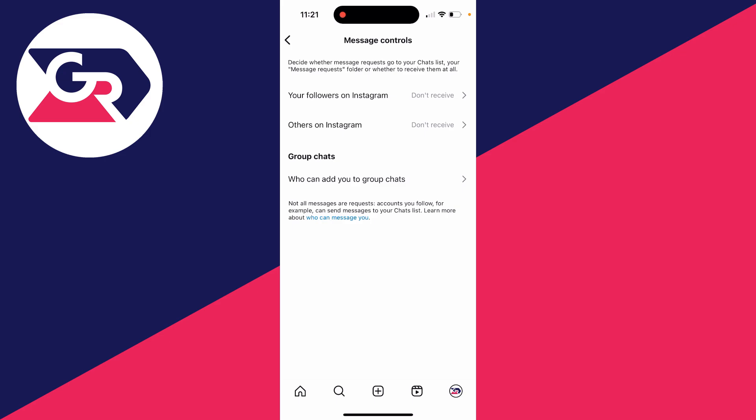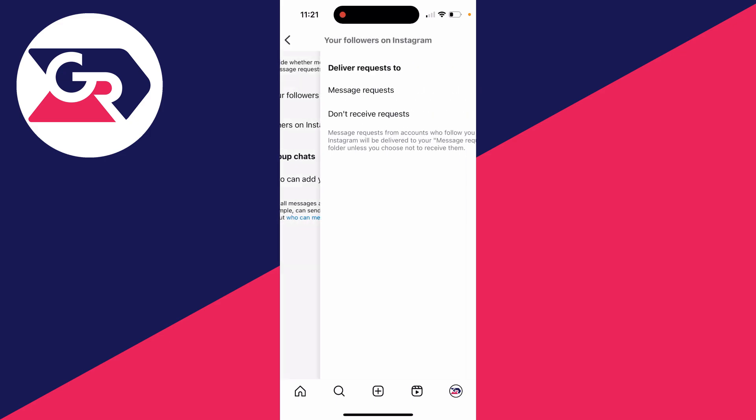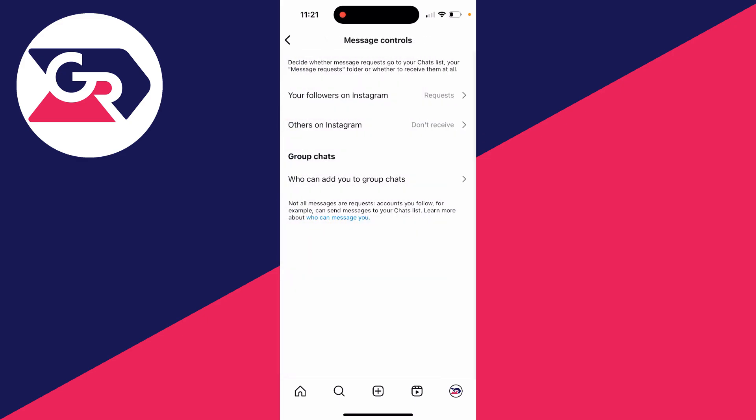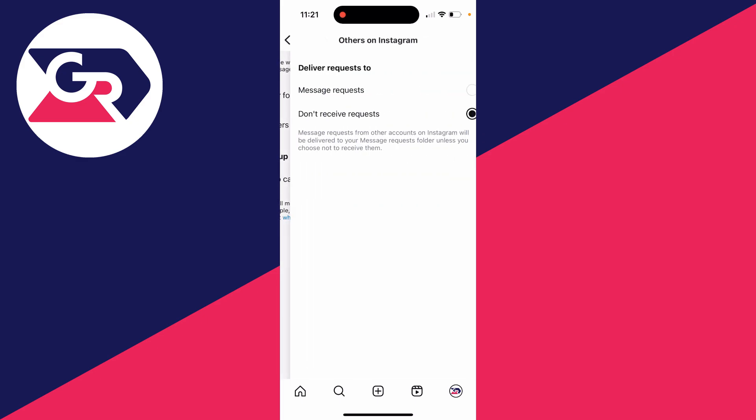We'll start with your followers on Instagram, so click there. At the moment it says deliver request to message requests or don't receive requests. In this case, I'll select message requests. Then for everybody who does not follow you, click on others on Instagram. You can then choose message requests or don't receive requests.